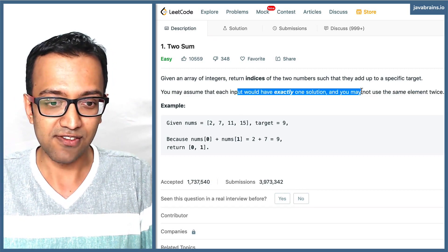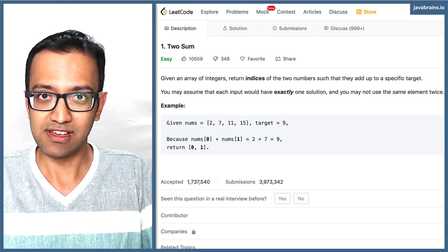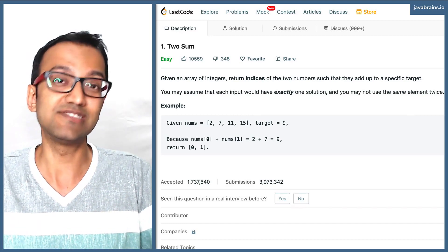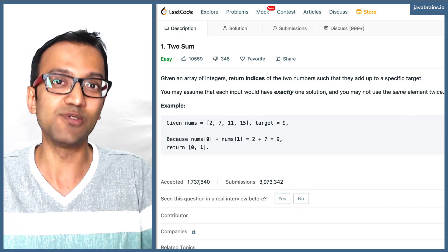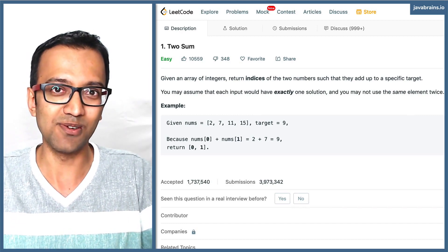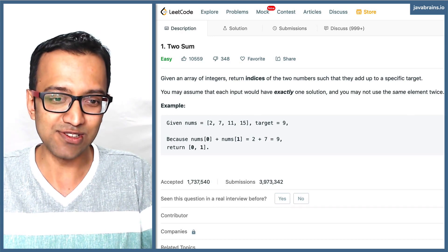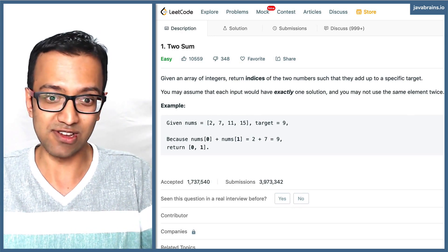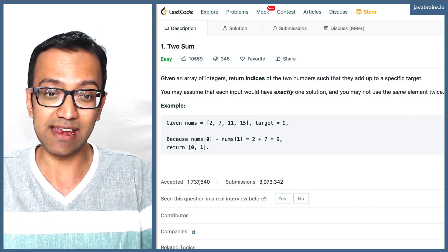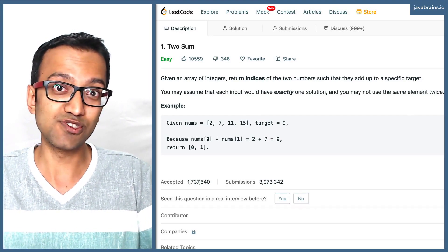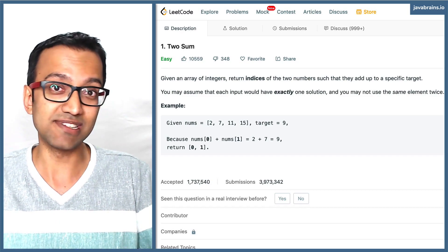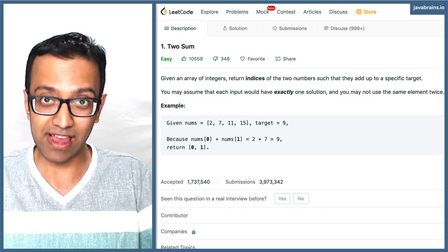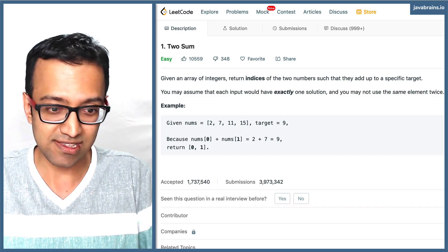Those are good points to note. If these weren't provided in the question and you were asked this in an interview, the first thing to ask would be those things. So: am I to assume that you would have one solution or multiple solutions? Am I to assume I should use two different numbers and can't use the same number twice? Those are valid questions to ask the interviewer.